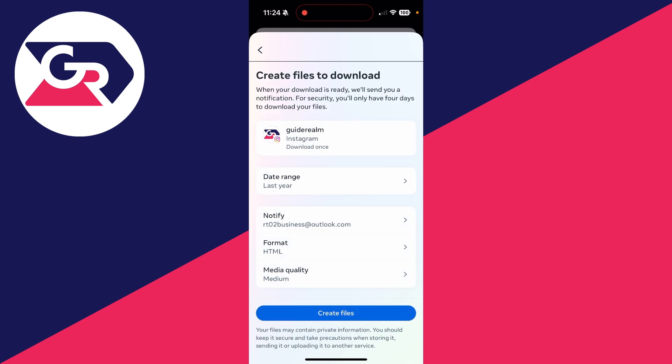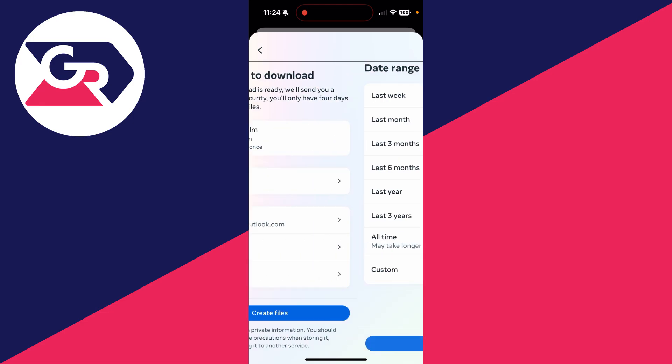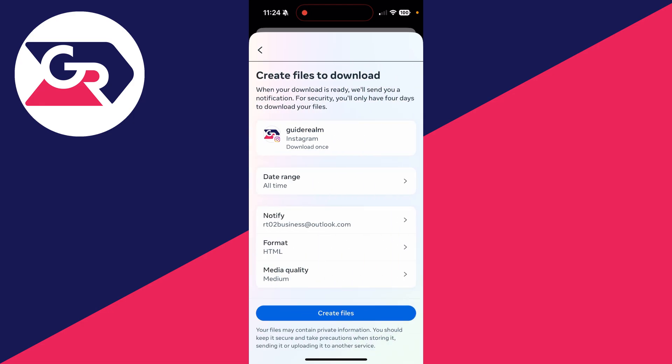Choose the date range, and you can then choose where you're notified, the format, and media quality. But in this case, I just want it to be all like so. The format is best to be HTML, and the media quality medium is fine.